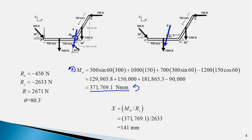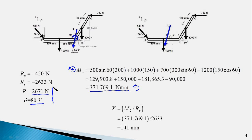That means force R needs to be shifted from point O leftward by 141 mm, so that its moment about O equals the moment of the couple and the couple can be eliminated. We are done with the solution: the magnitude of the resultant force is 2671 N, the angle it makes with the x-axis is 80.3 degrees, and its point of application is 141 mm to the left of point O on the body. I hope you found the video interesting — thank you for watching and see you next time.